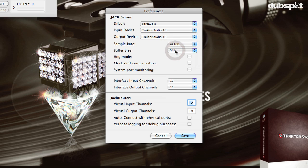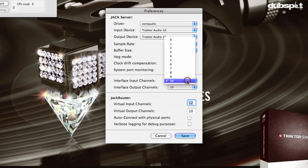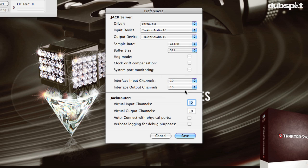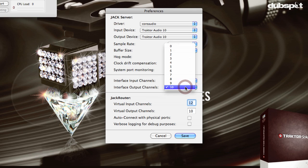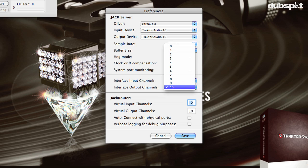For Buffer Size, I'll set it to 512. For my Interface Input Channels, I'm going to select the maximum number I can choose, which is 10. For the Output Channels, I'll select 10 as well. For the Virtual Input Channels, I'm going to select 10, and the Virtual Output Channels, I'm going to select 10. Then I'm going to click on Save.